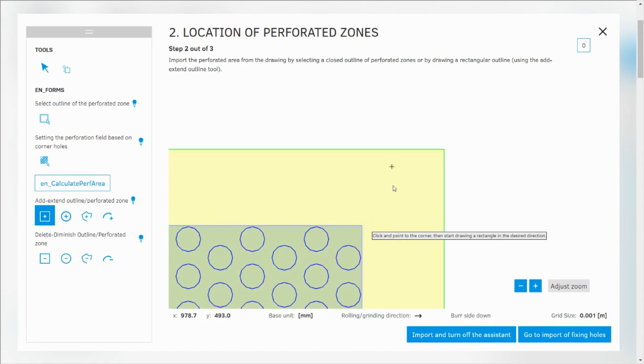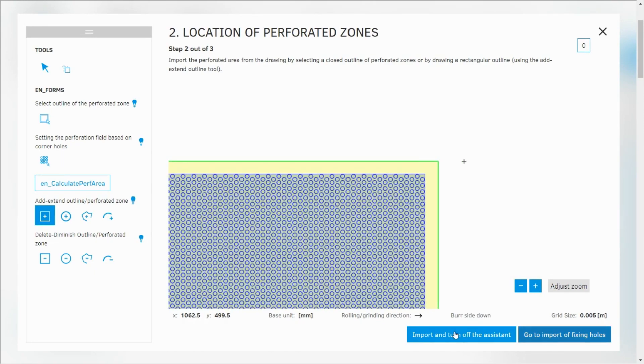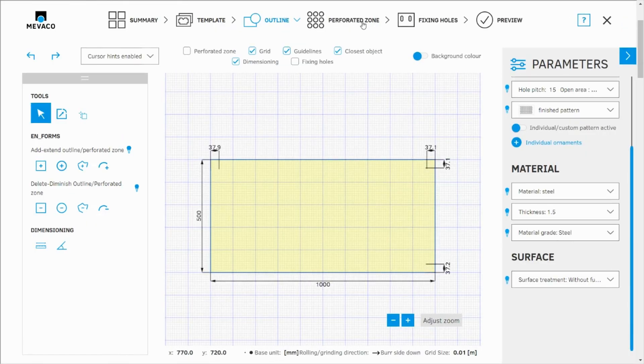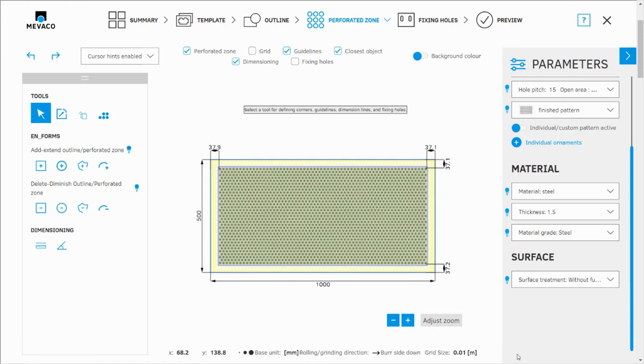So this is a different way to import your perforation. That's done. I can go to import and turn off the assistant. Go to perforated zone section. And here we are.